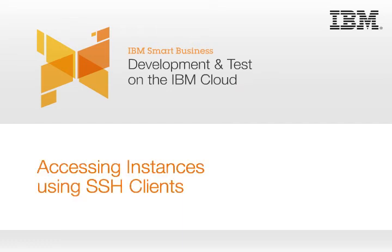Hi, I'm Clint Sherwood. I'm with the IBM Enterprise Initiatives team. I'm going to demonstrate how to connect to your instance through an SSH client.